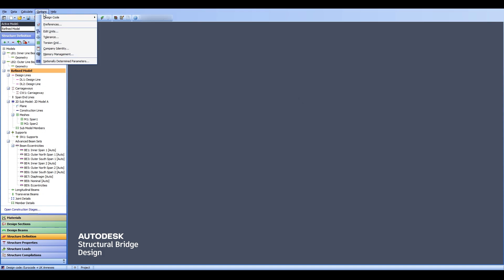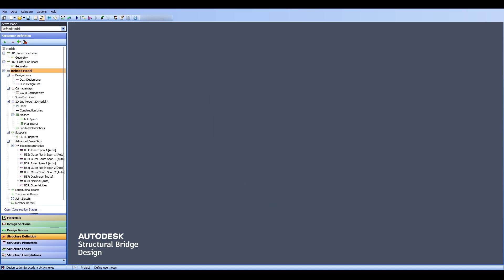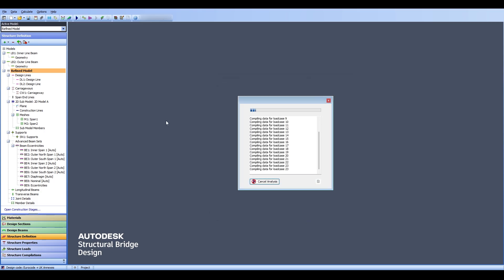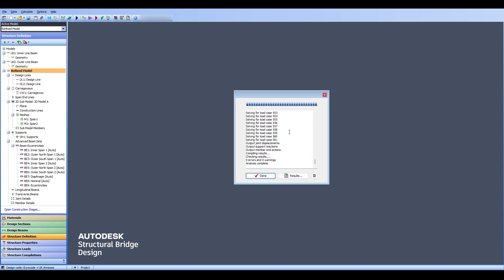I'll go here to Options, Memory Management and I could change it by hand but I'm going to just click on Medium Model because our degrees of freedom are less than 5000 and our load cases might be 30 or less. You could go for the max or change it yourself but I think those presets are OK. Let me calculate the structure again and see what happens. Remember we are specifically focused on the beam in span 1. It takes some time to analyze the structure but that's OK. The analysis is complete.